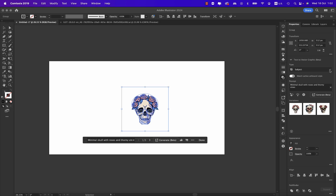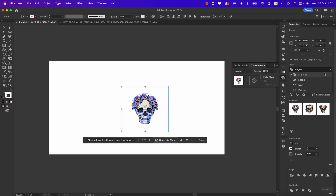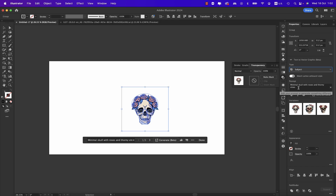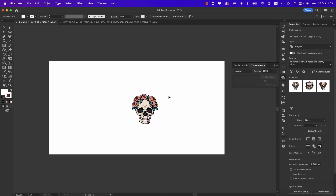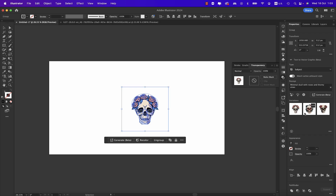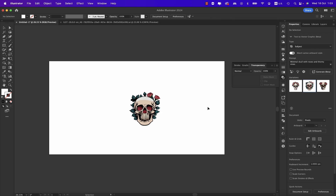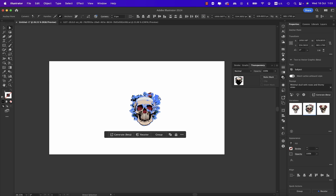You can select the type — either Subject, Scene, Icon, or Pattern. The sample prompt shown here is 'minimal skull with roses and thorny veins,' assembled by Adobe. We have different variations to choose from. If we deselect and reselect, we can pick another variation from the options shown.